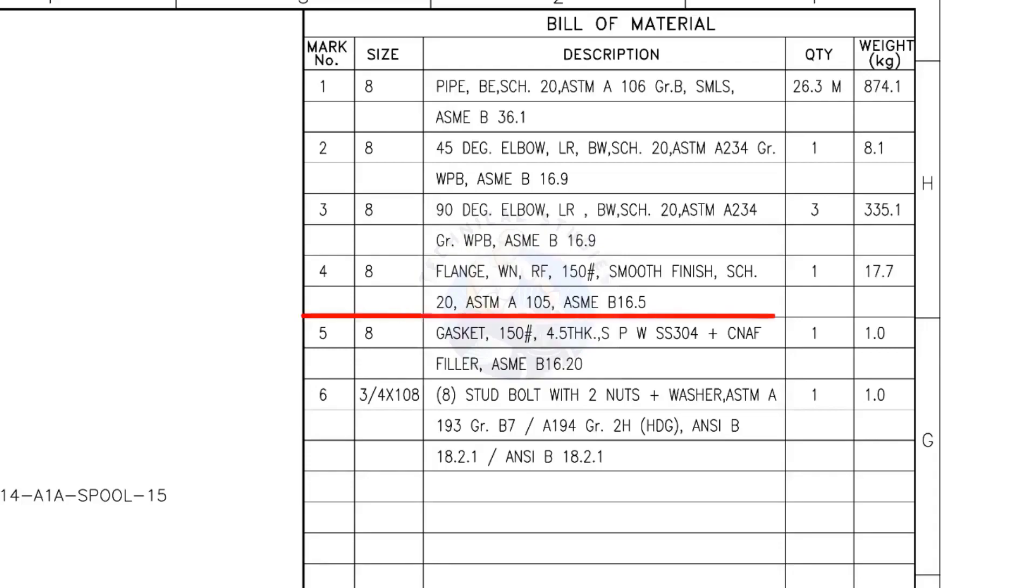Mark number 4: 8-inch weld neck flange, raised face, 150 pound, smooth finish, schedule 20. The quantity is 1.